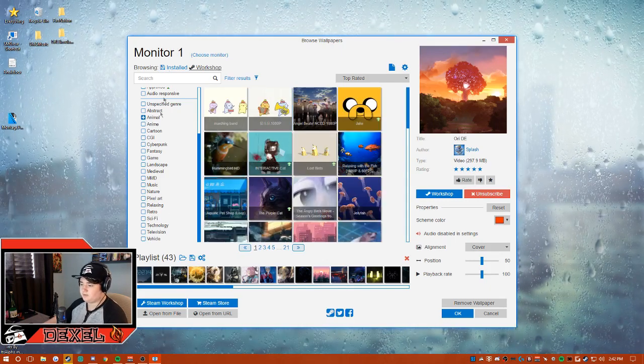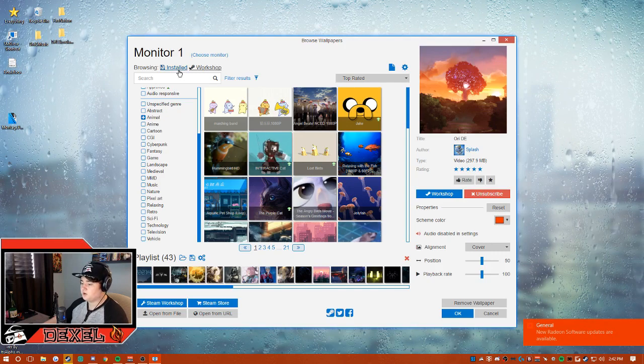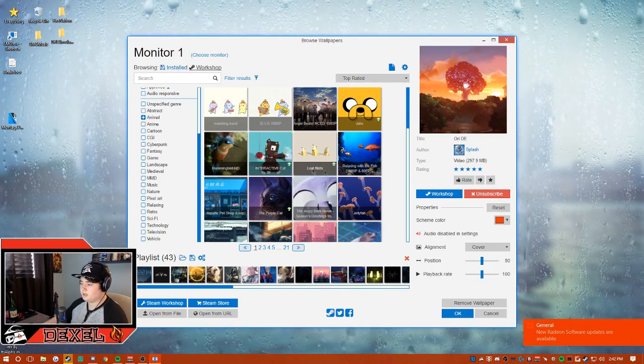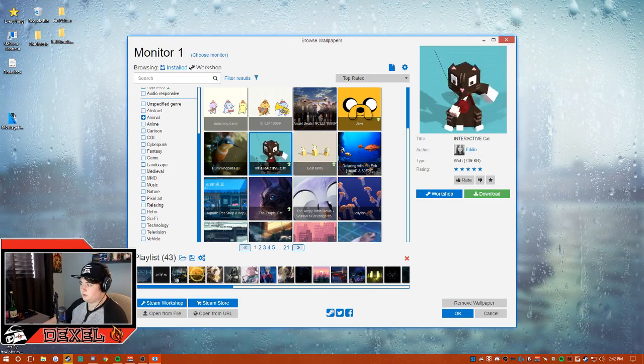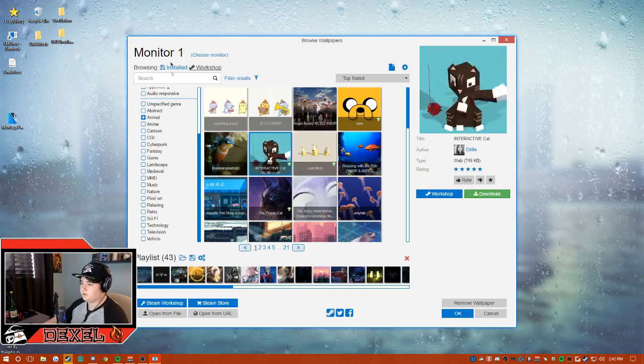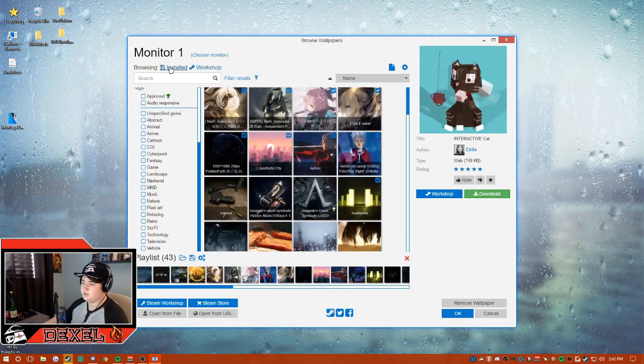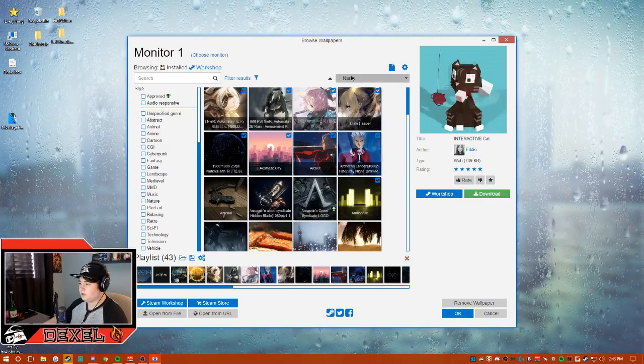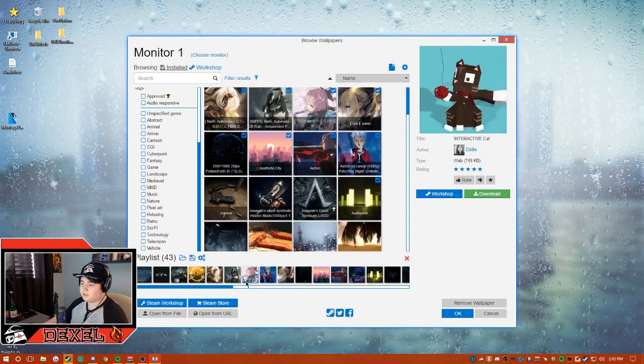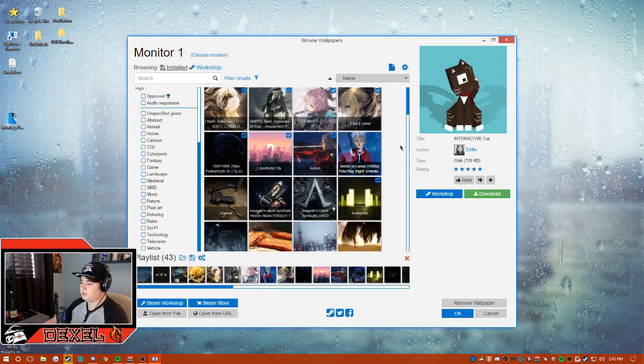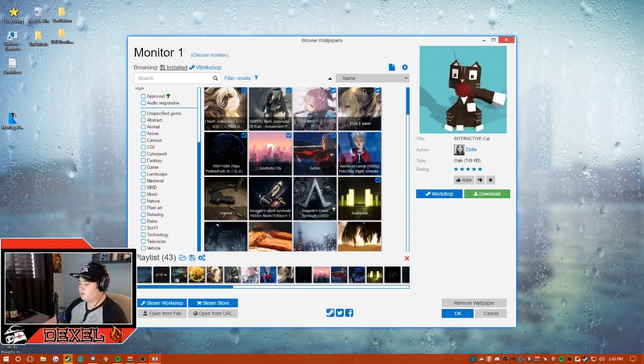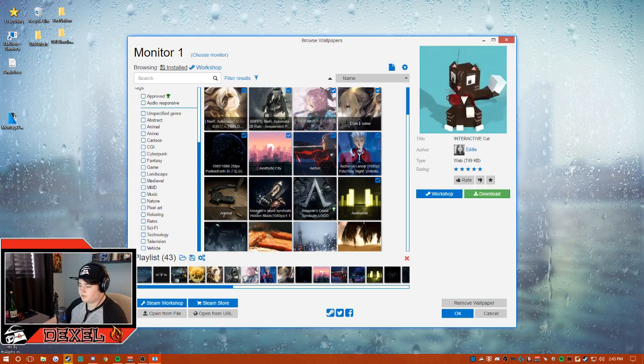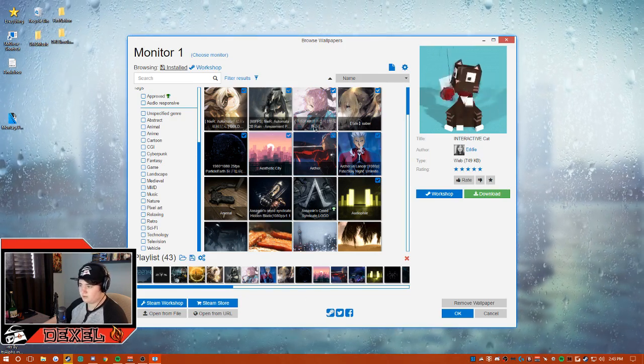Once you click on a wallpaper that you want, download it. It'll finish downloading within three seconds, then it'll add to your installed folder. You can either use one wallpaper or make a playlist. If you want to make a playlist, you just add a playlist and you can drag them in.